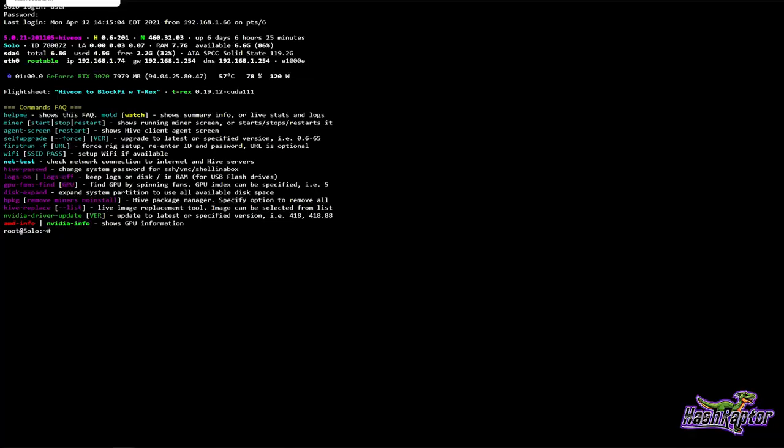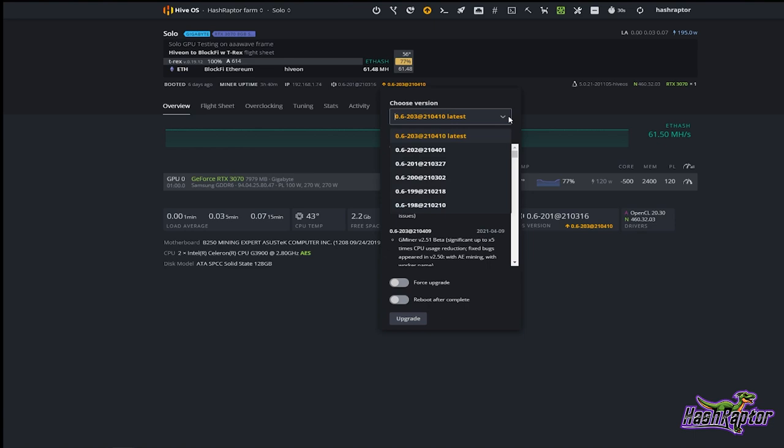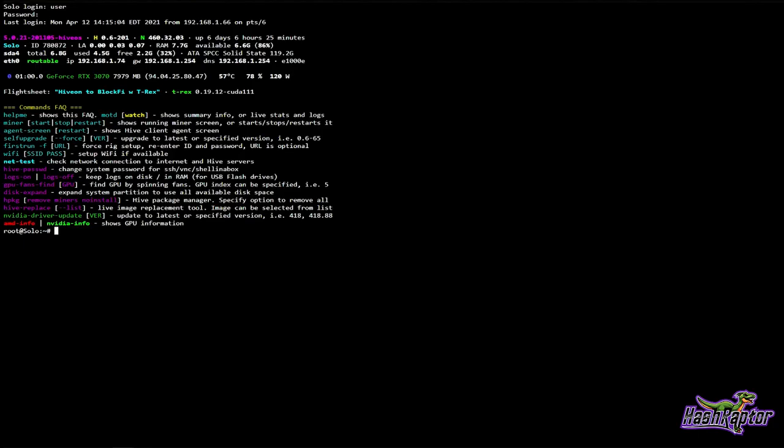You can do that from the GUI now. Notice when I click on this I do get some options — I can actually back down to a previous version if something comes up. But let's jump back over to the command line interface and look at the FAQ.